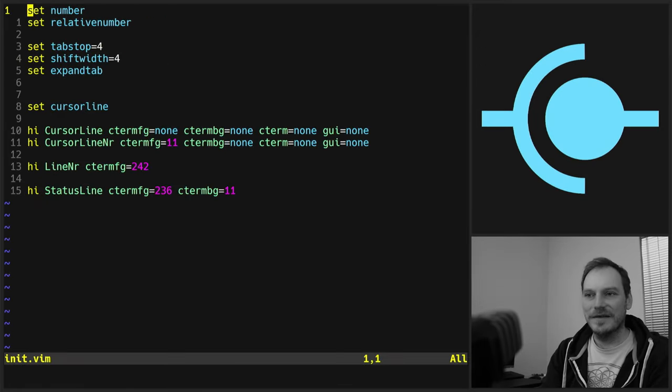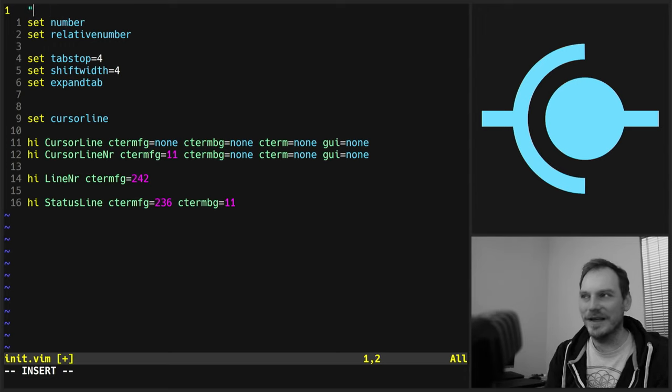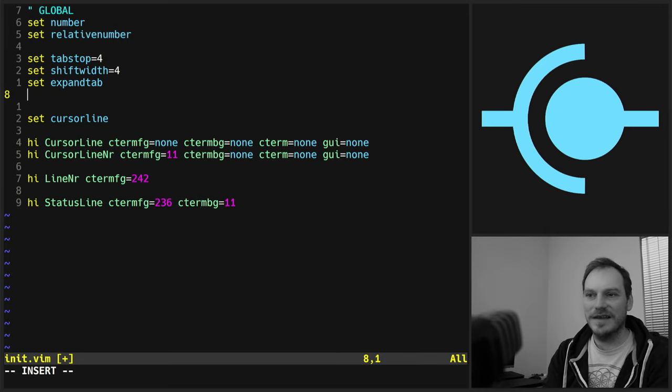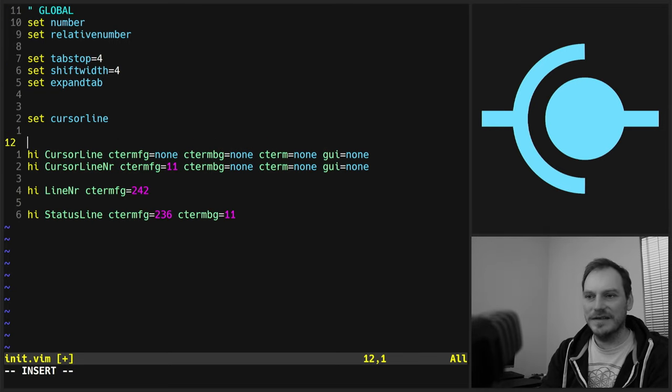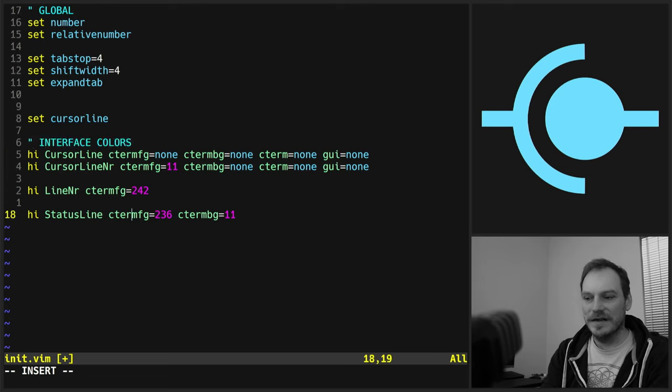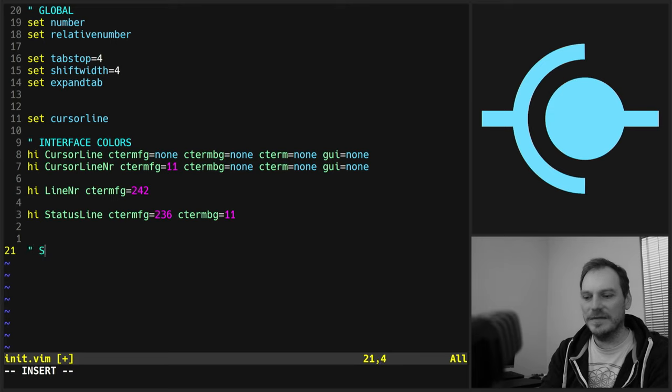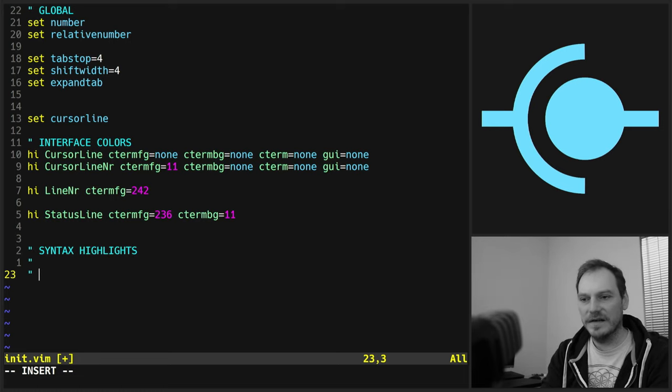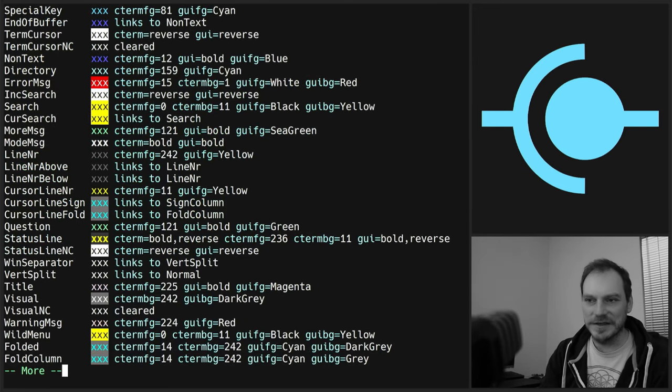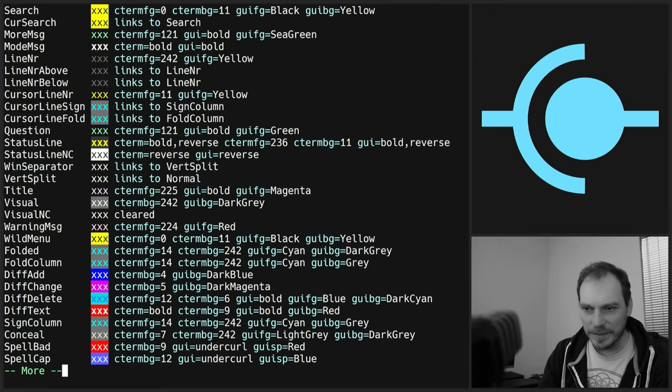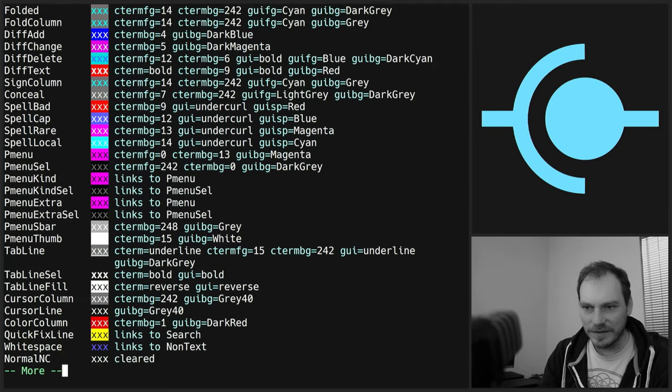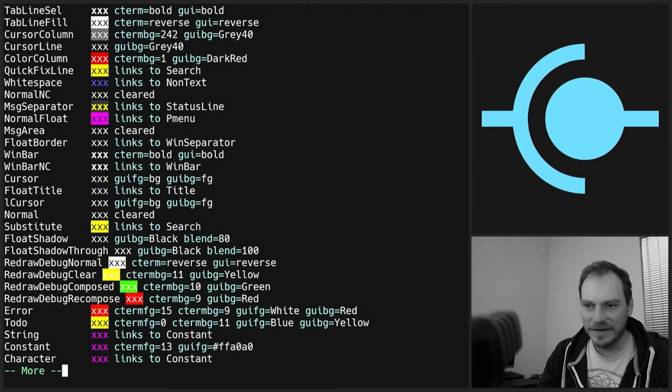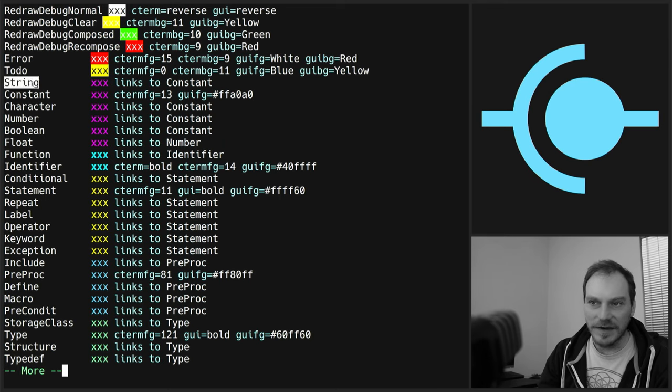I mean look at all the colors you can highlight. You can do everything. So all that really leaves is doing the syntax highlighting. So first of all let's do some comments. If you want to do a comment in your init.vim you use a double quote. So let's do global settings there. Let's do interface colors. And then let's do syntax highlight.